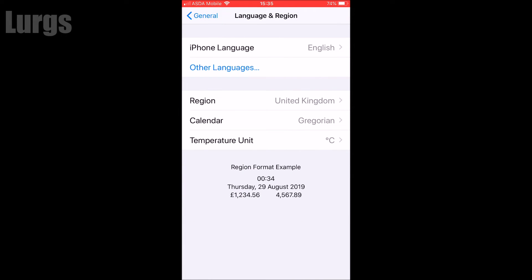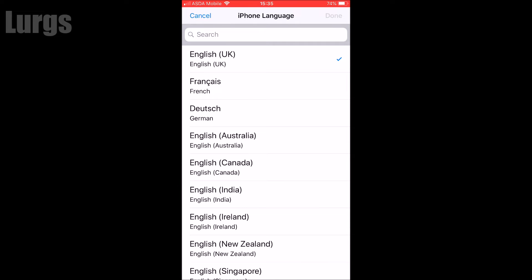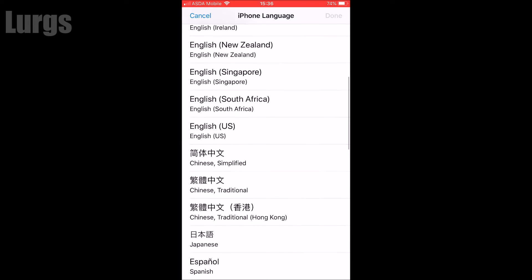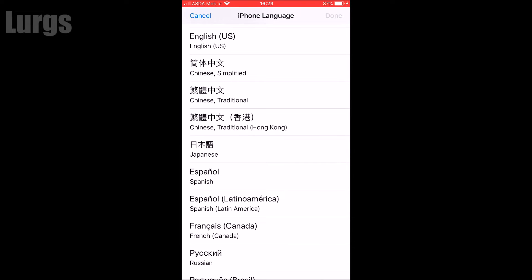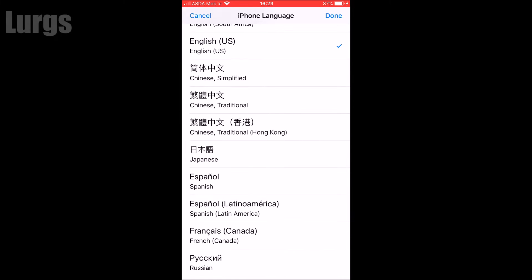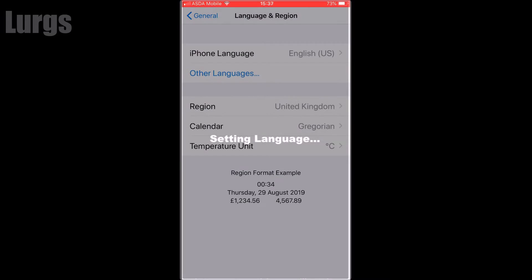At the moment mine is set to English. What you want to do is set it to another region that's very similar to yours. I'm going to set it to English US, then click Done. It will take a few seconds to say 'Setting language' and then it will come back — it's now set to English US.